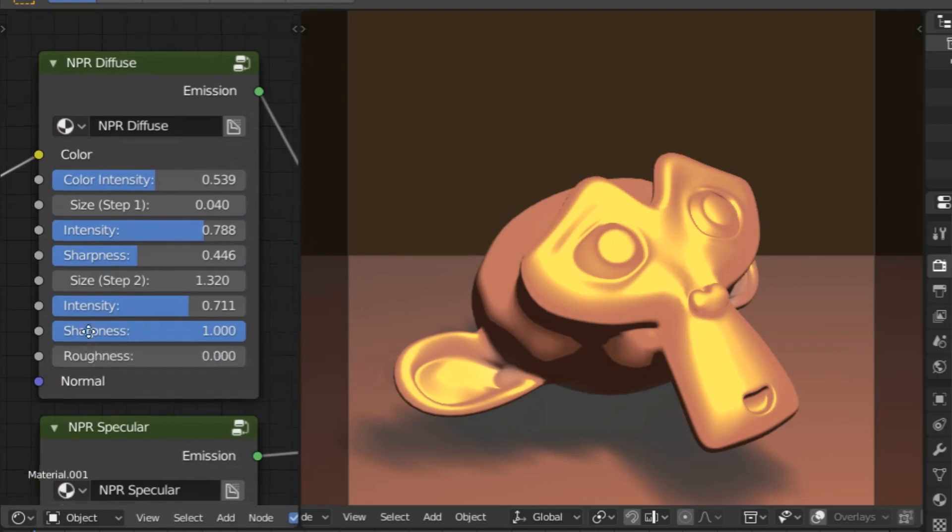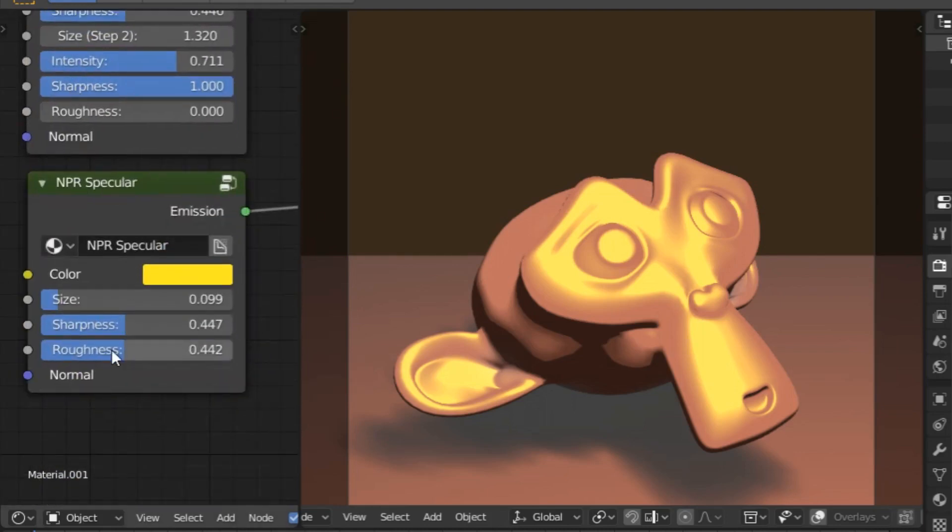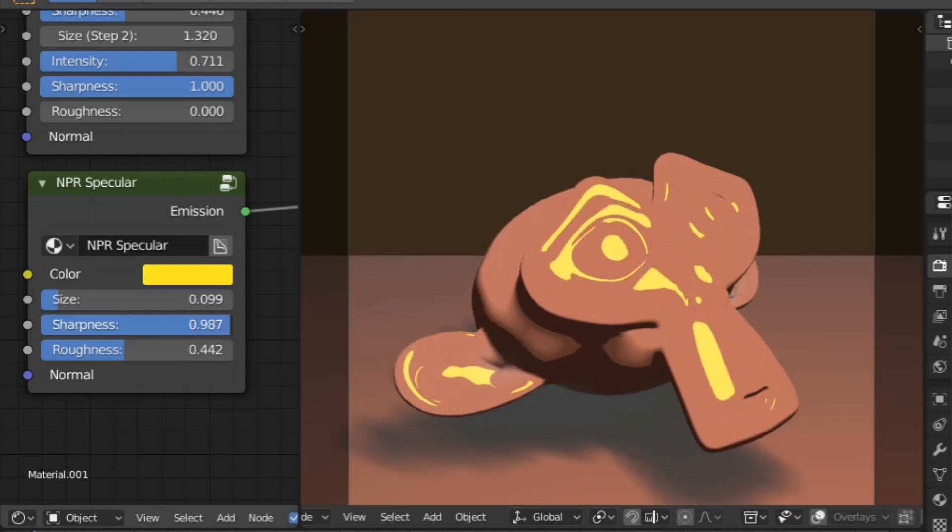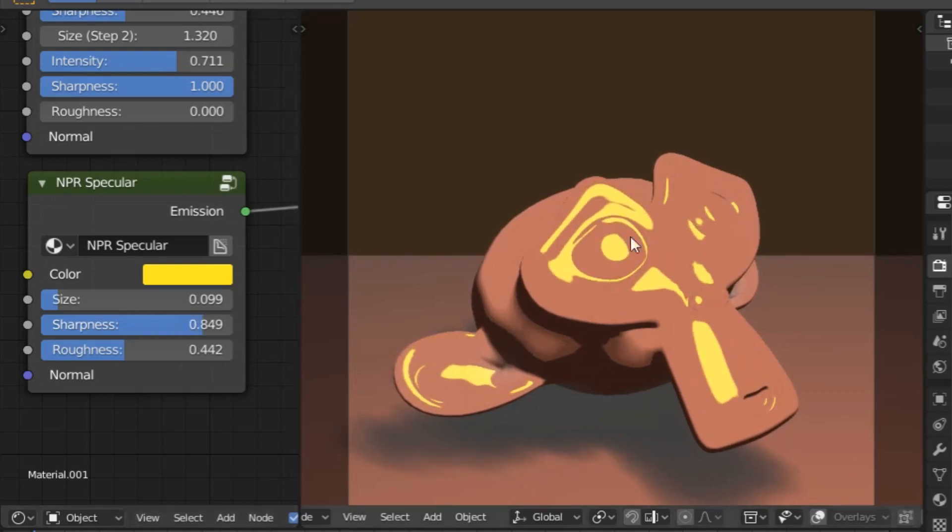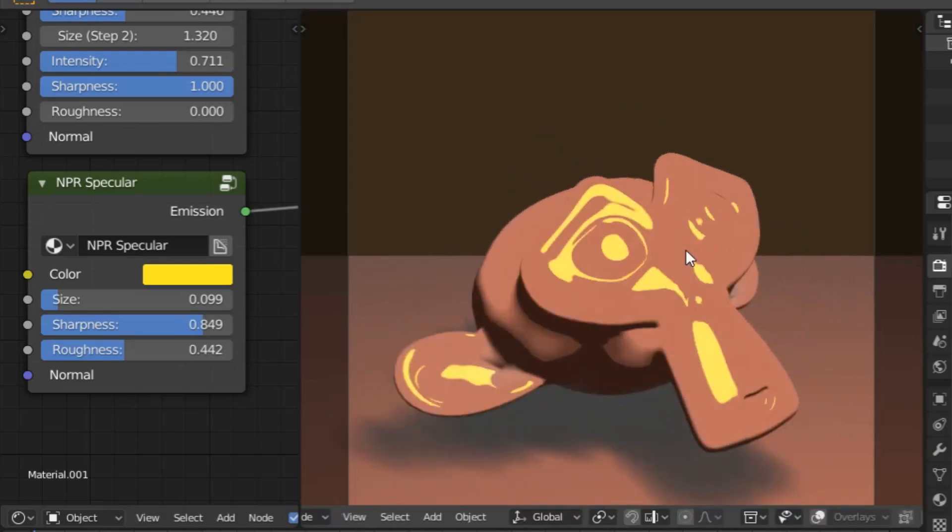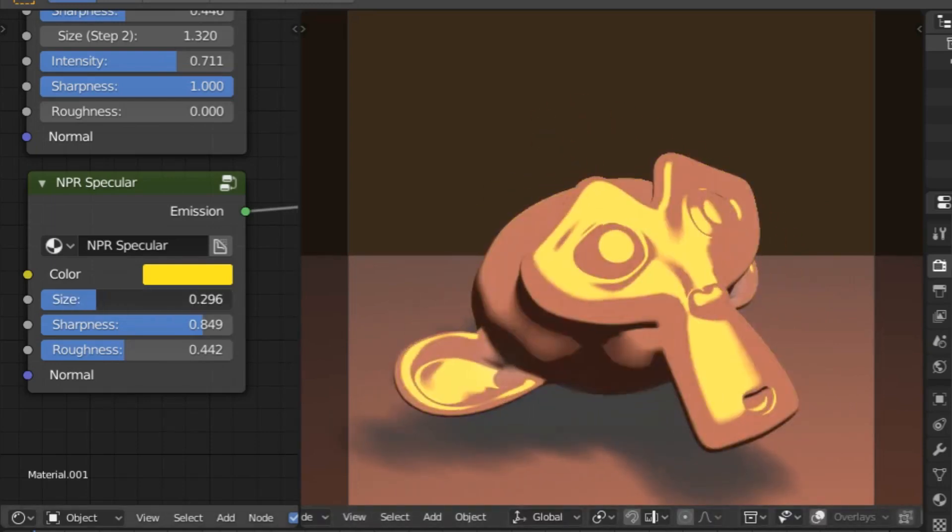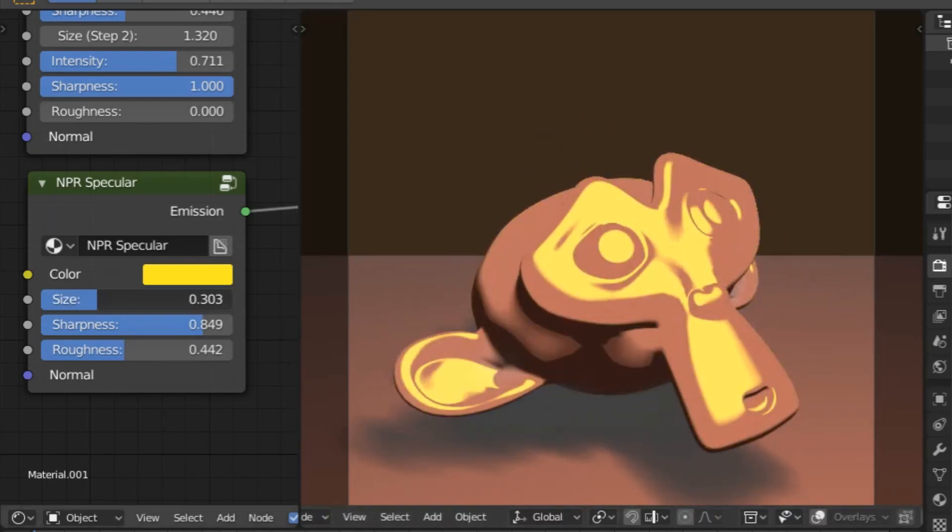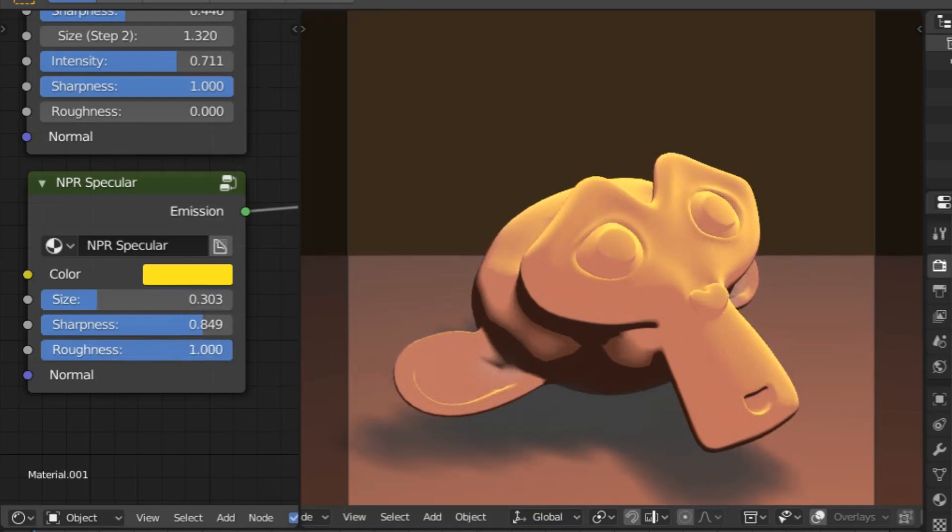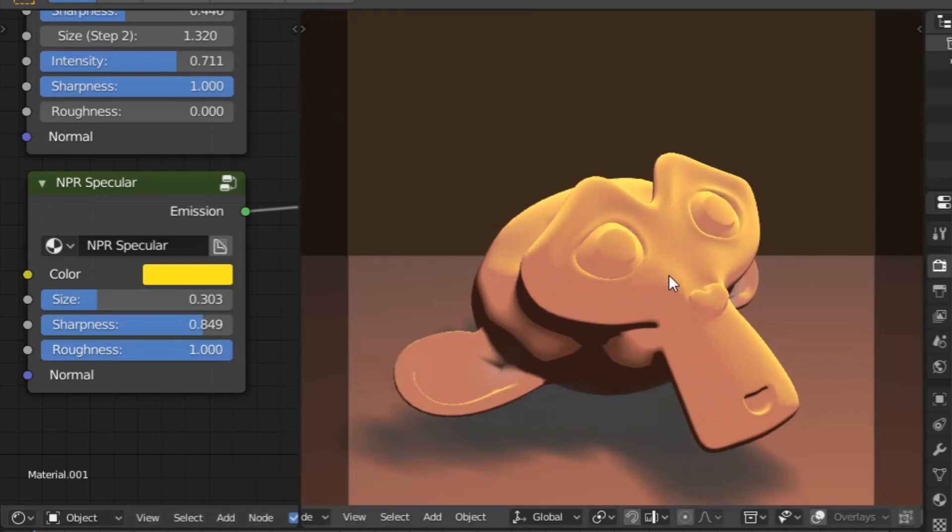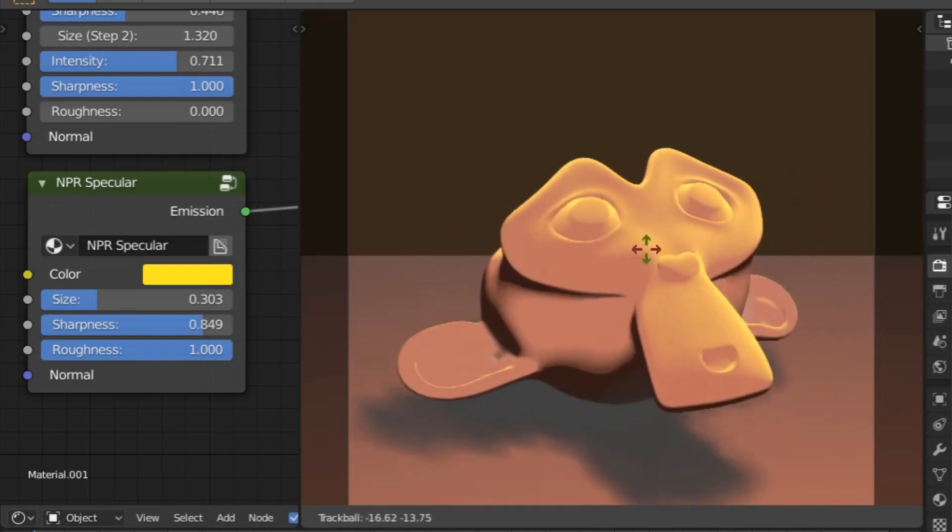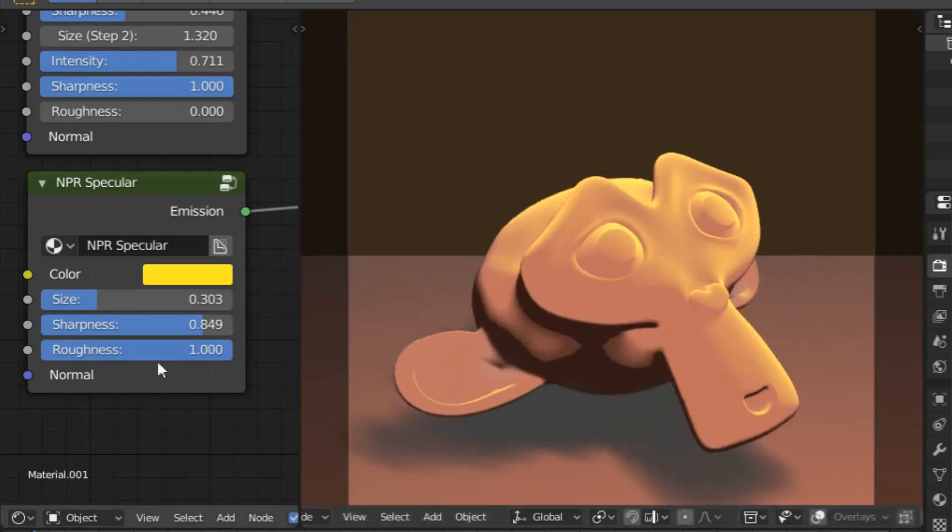Just remember that specularity is not the same as diffuse and changes as your angle changes. So handle roughness with low values and let sharpness and size determine the size of the specularity. Only, and I mean only, use roughness to control it as a last resort. The reason for this is that the rougher the surface gets, the more it responds like diffuse. Just think of how light responds to a matte chrome finish.